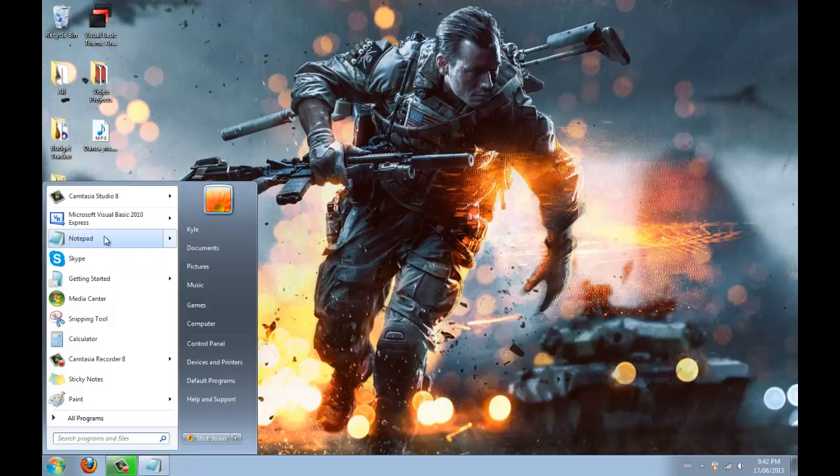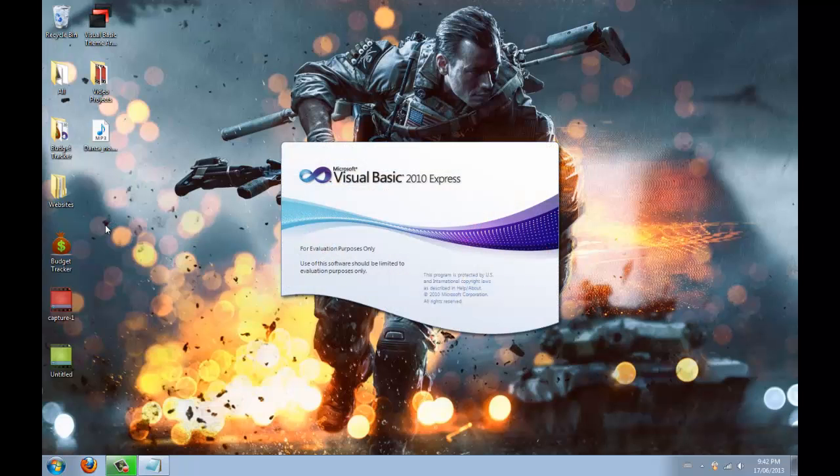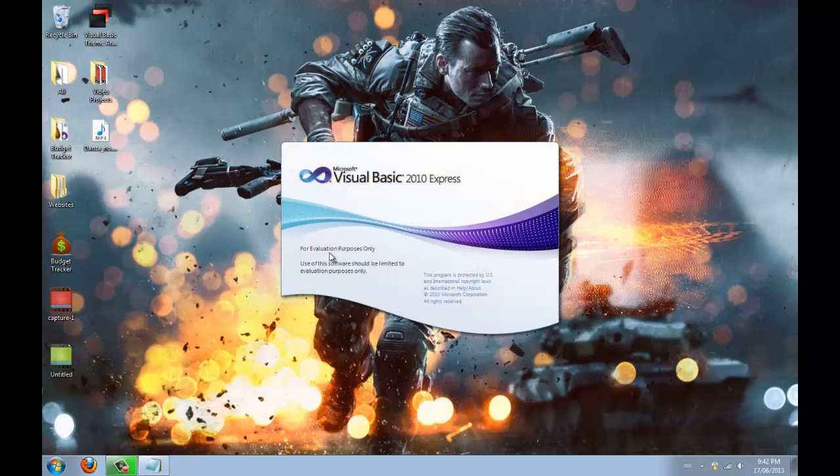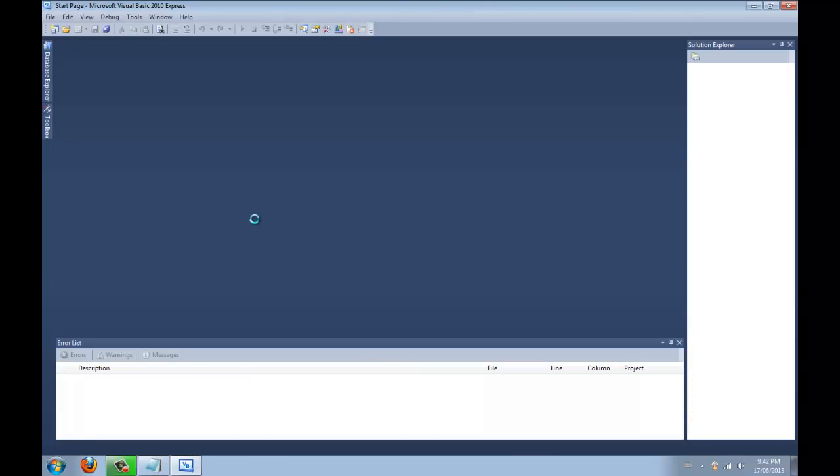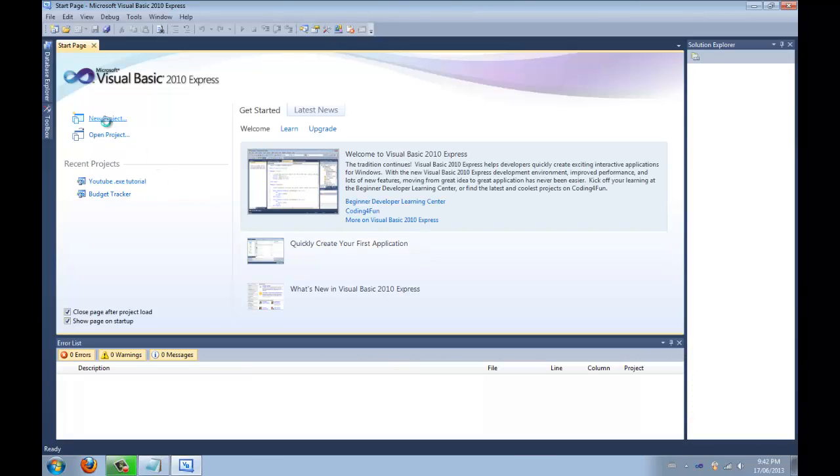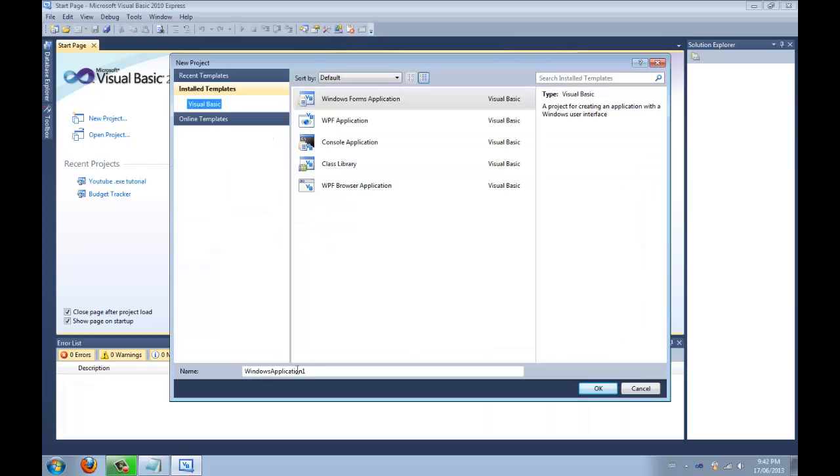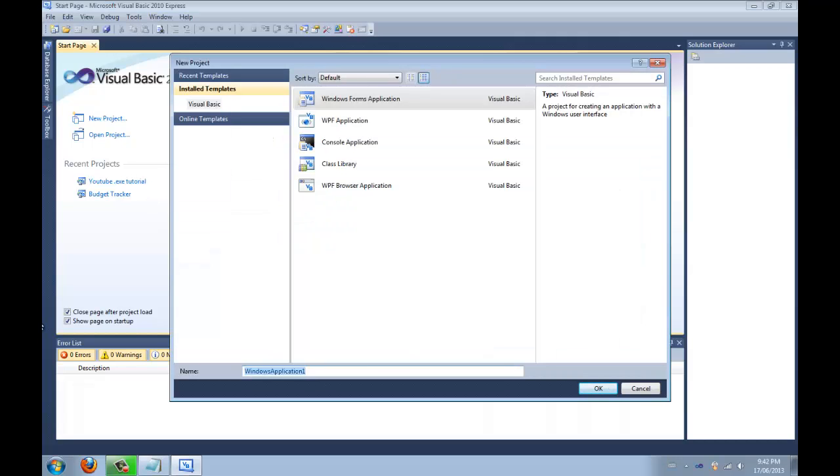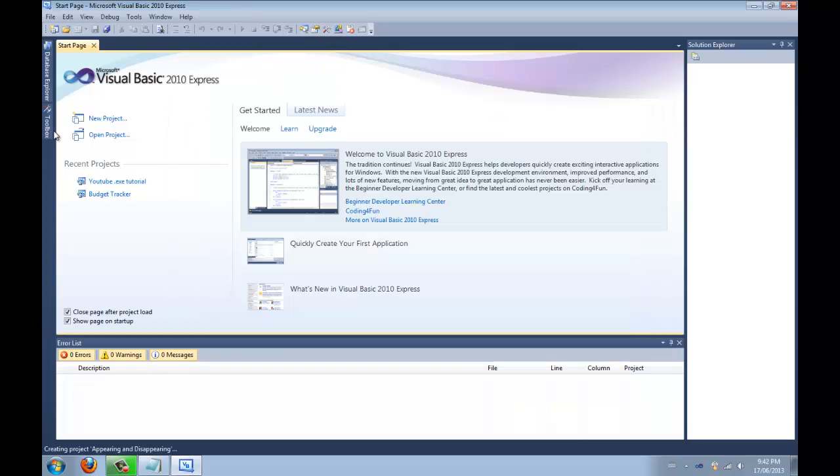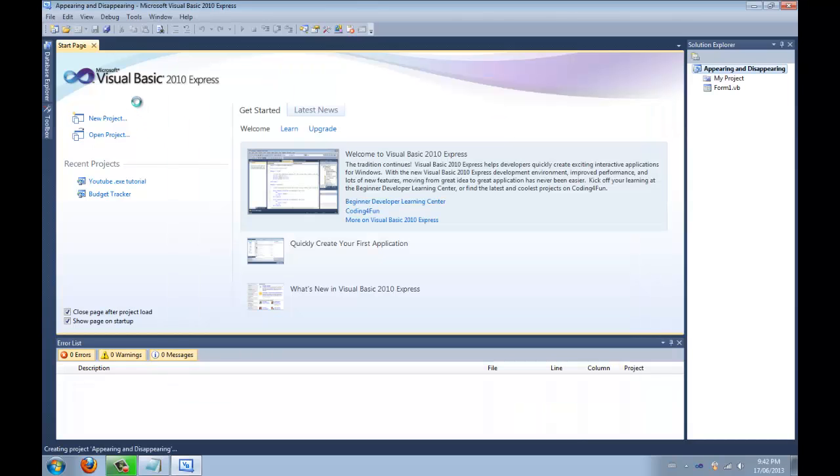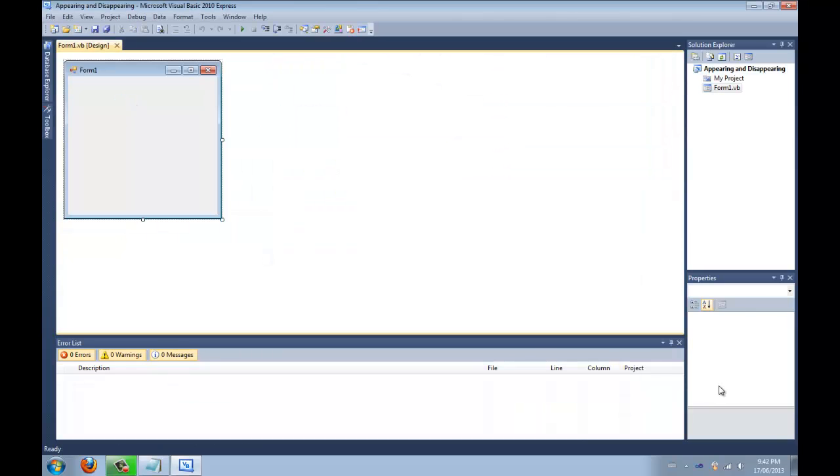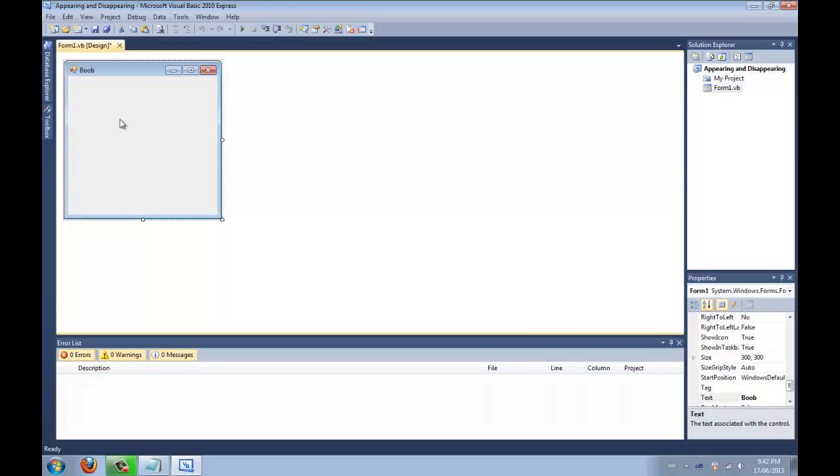So let's begin. Let's open a new project and we're going to call it appearing and disappearing. Alright.